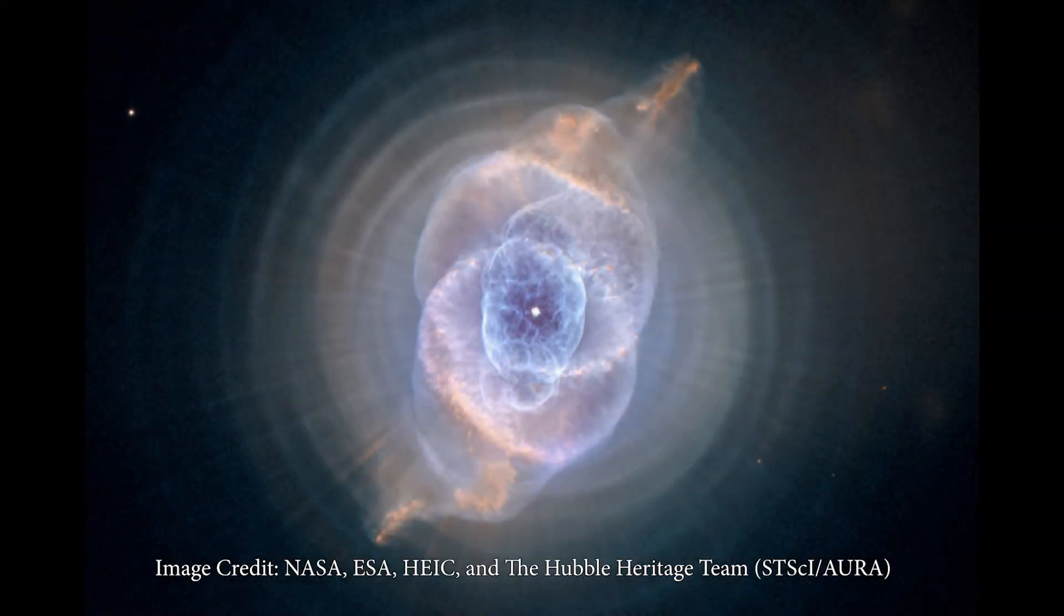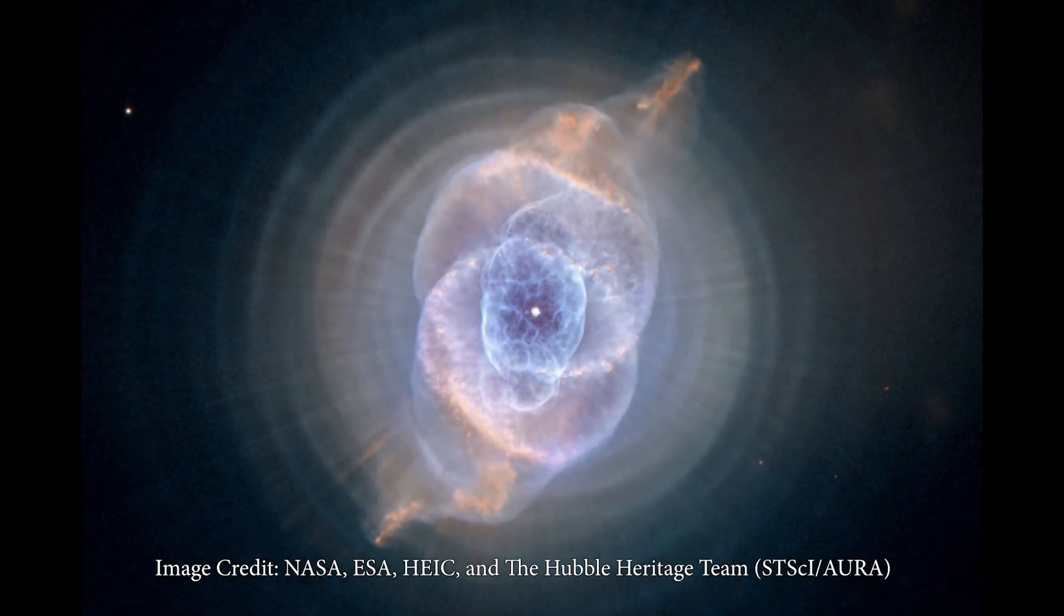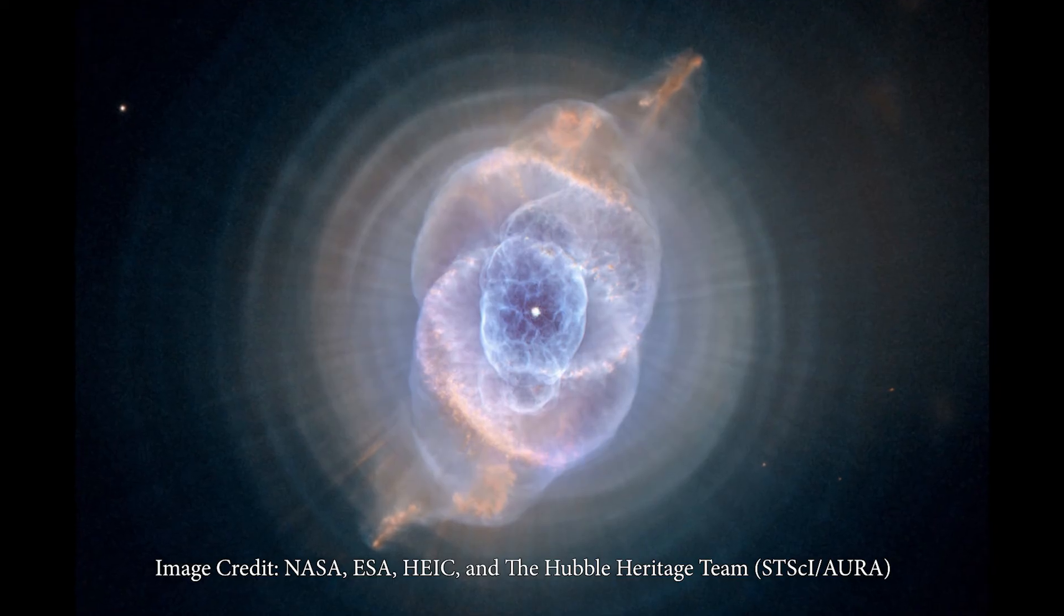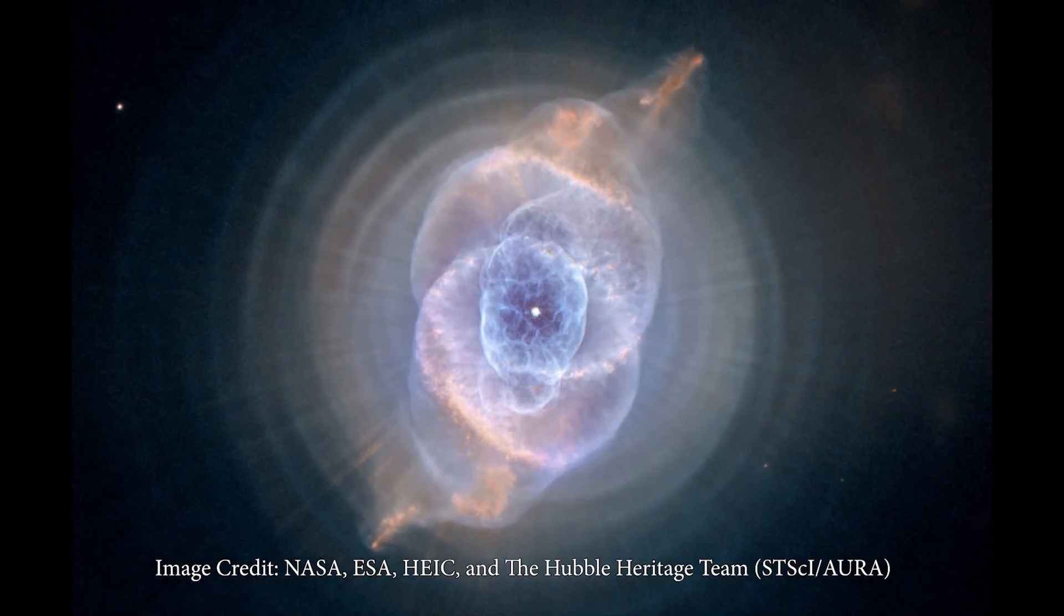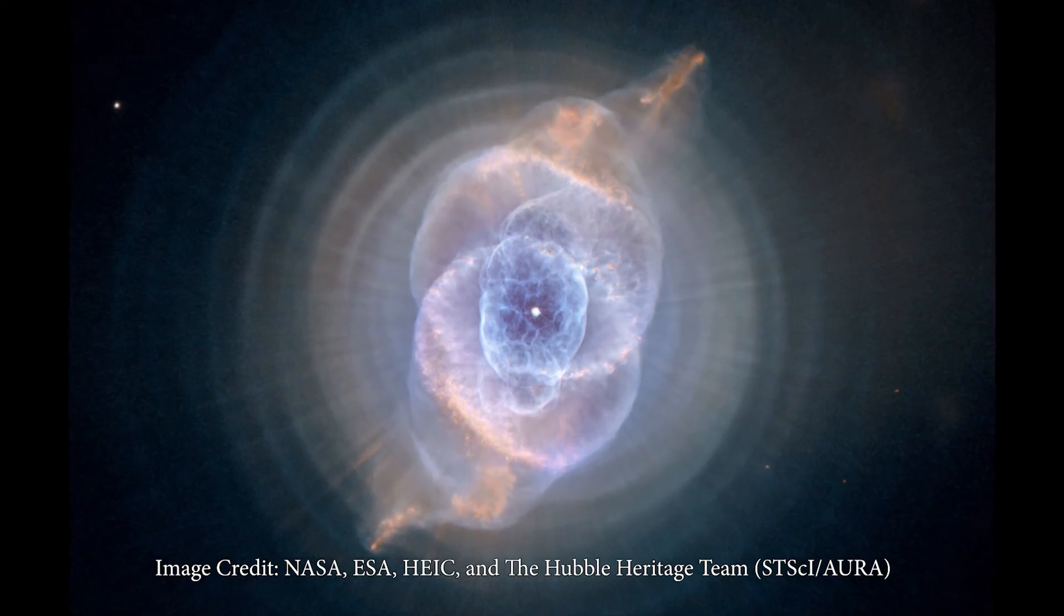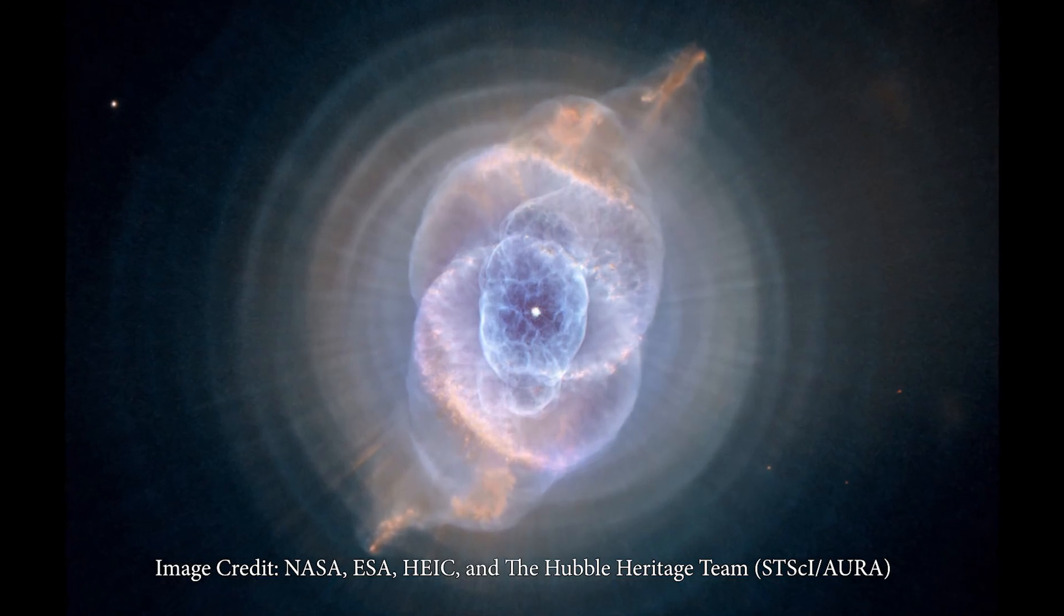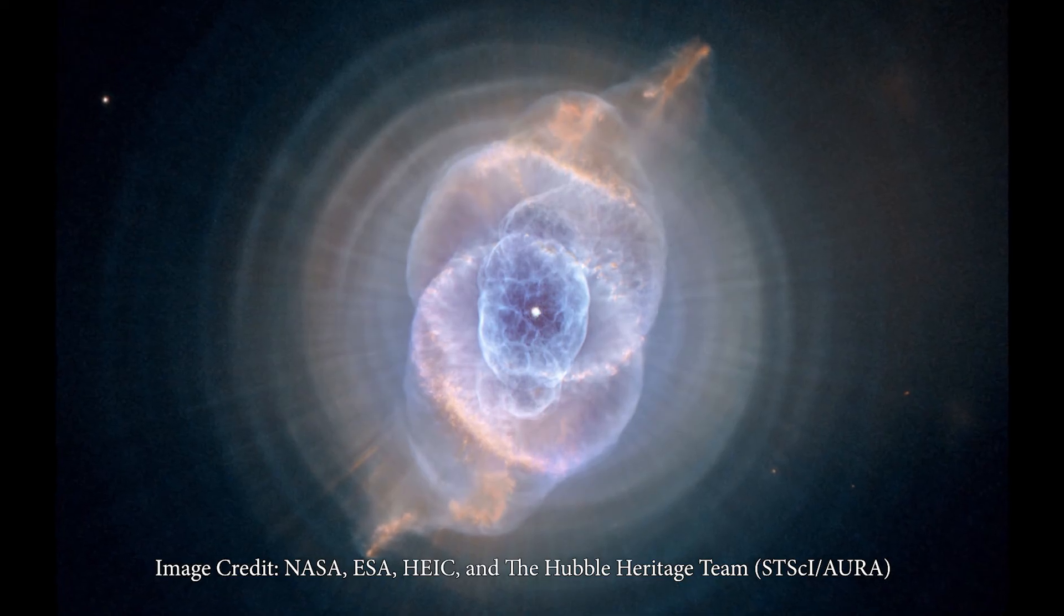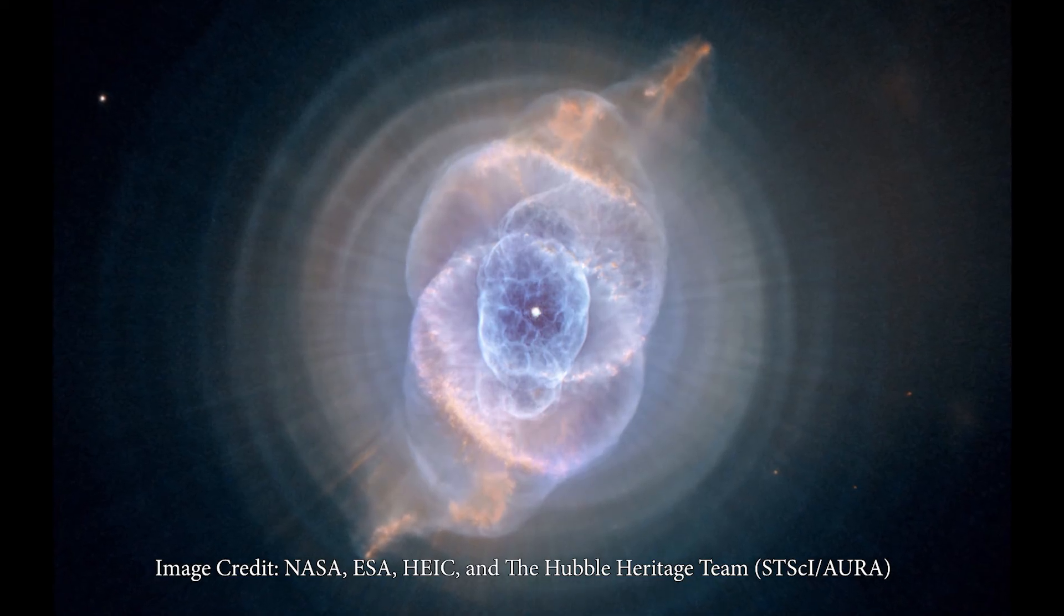However, through modern instruments like the Hubble Space Telescope, we can get a better idea of what's going on. Planetary nebulae are the end stage for smaller stars in our universe. At the end of its life, the star will begin to shed its outer layers as clouds of gas and dust.